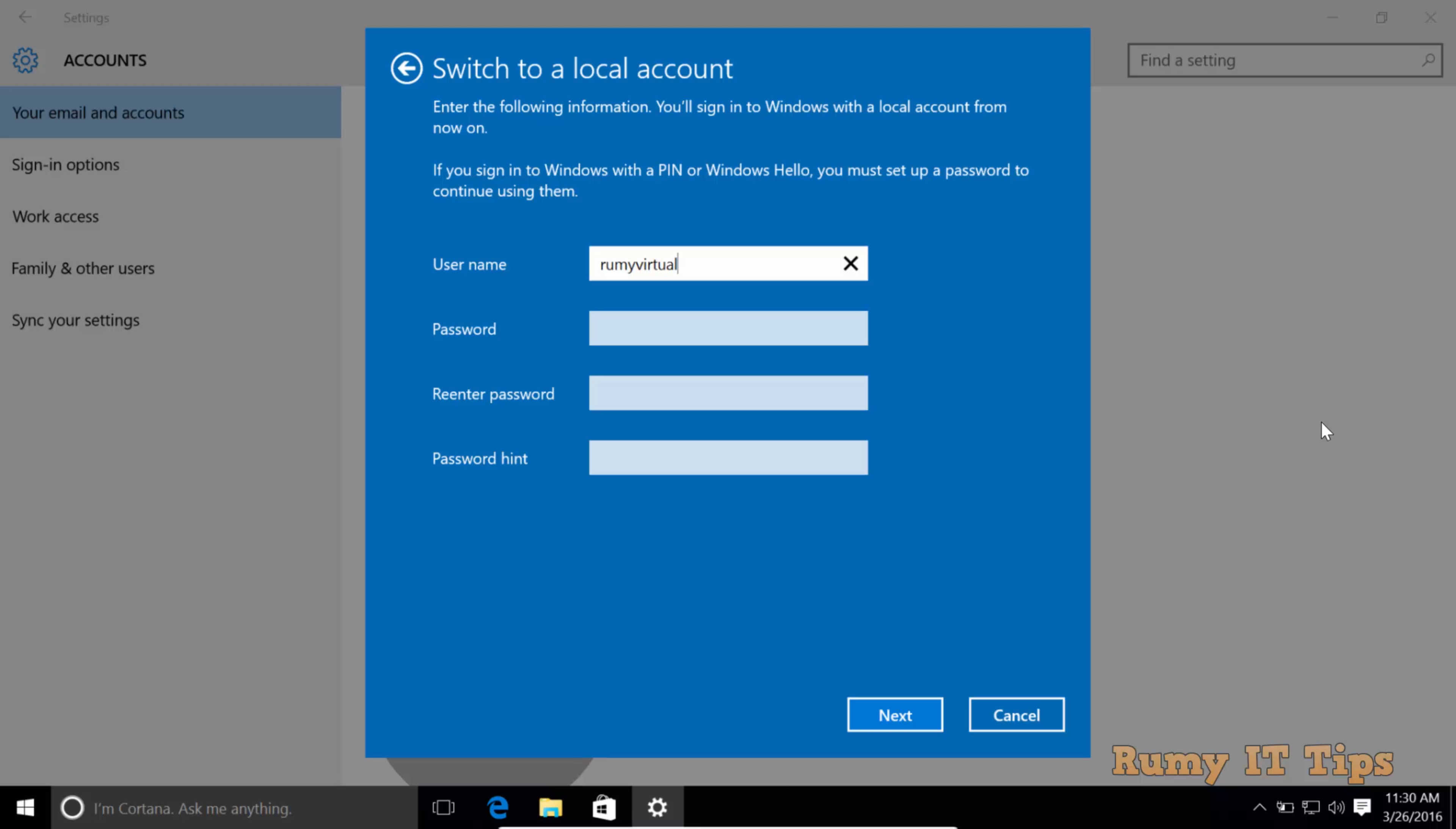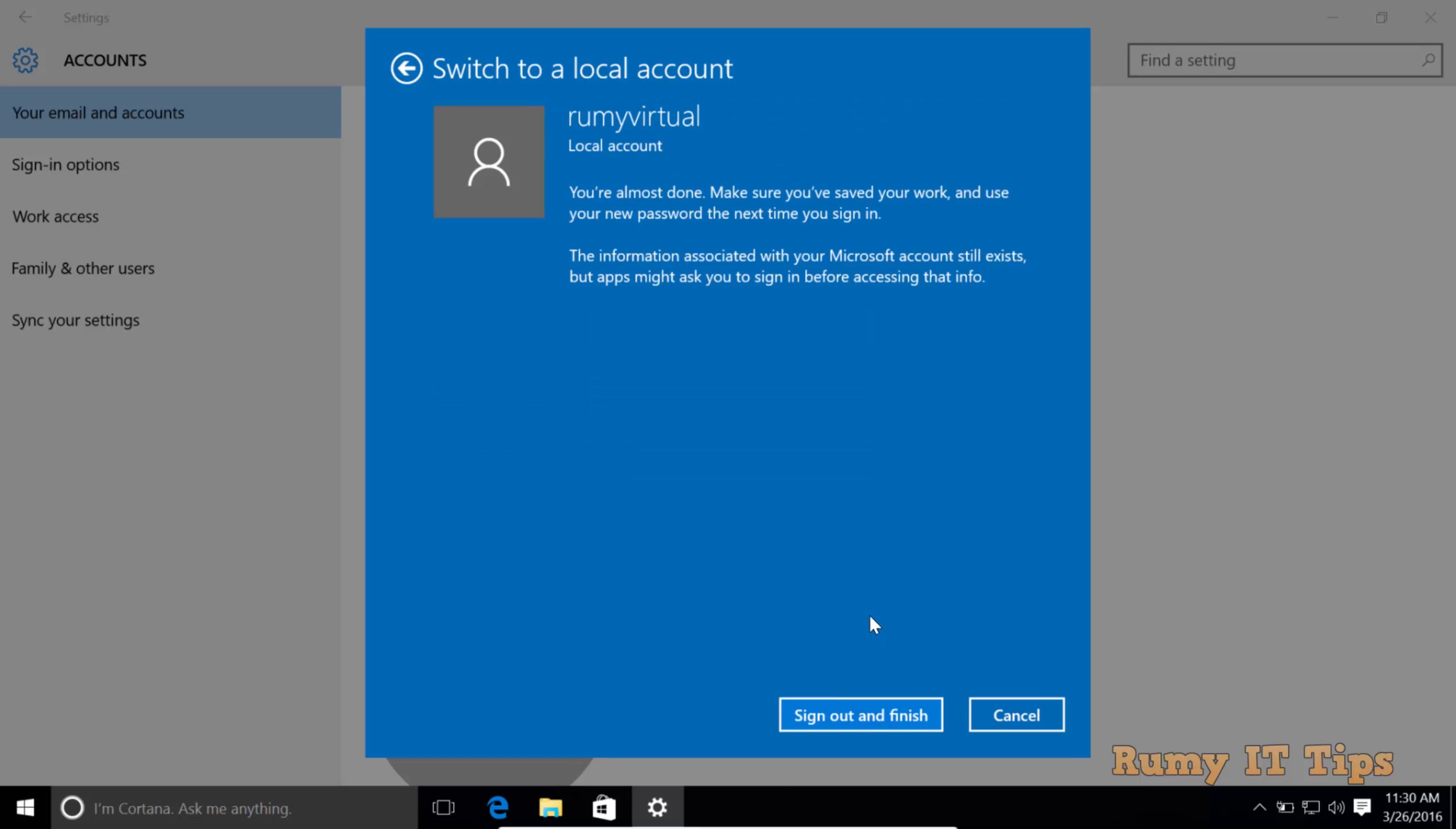Now it will ask for your username. If you have a local account, select that one, or create a new one. Enter your password for your new account and also enter the password hint. Then click Next.